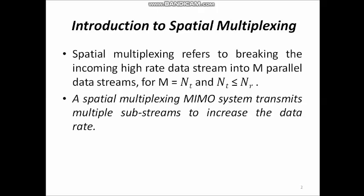Hello everyone. In this session, I will be dealing with the topic spatial multiplexing, which allows the transmission and reception of multiple data streams in a multiple antenna system. Basically, spatial multiplexing refers to breaking the incoming high rate data stream into m parallel data streams, for m equal to n_t and n_t less than or equal to n_r. Here, m denotes total number of parallel data streams, n_t is the number of transmit antennas, and n_r is the total number of receive antennas. In spatial multiplexing, it transmits multiple substreams to increase the data rate.